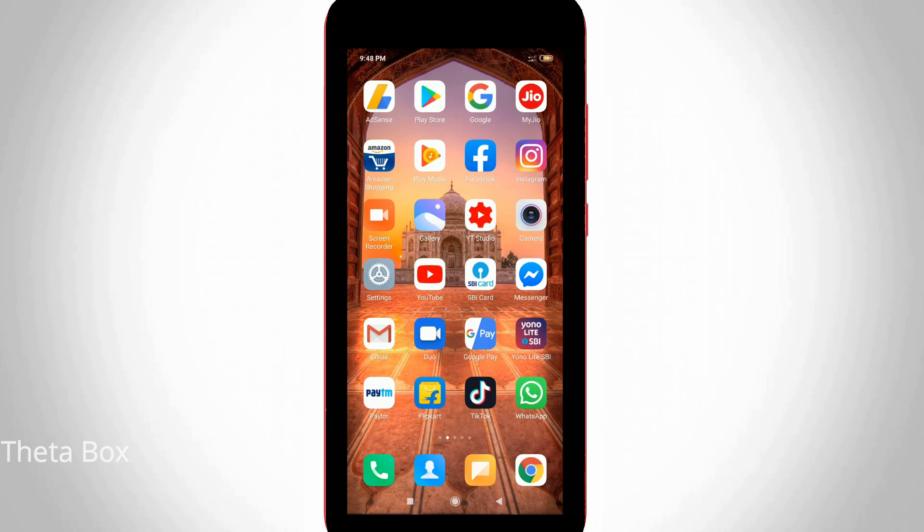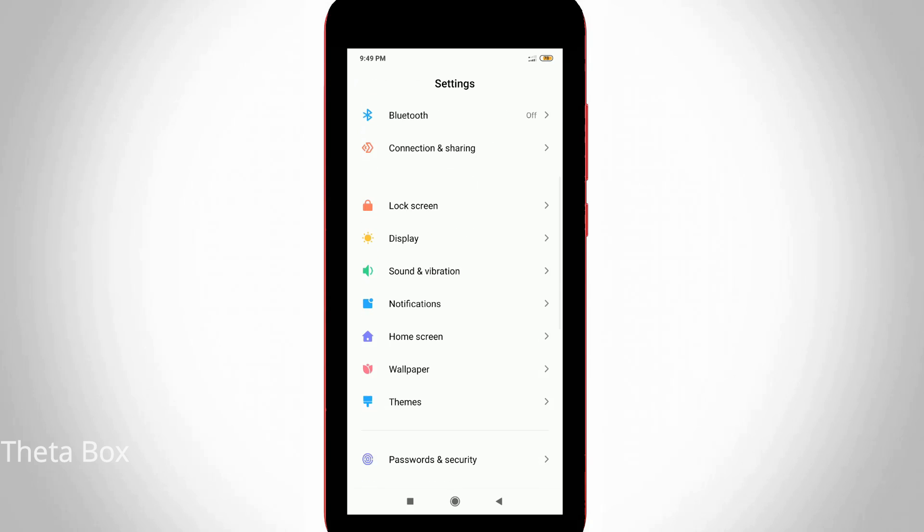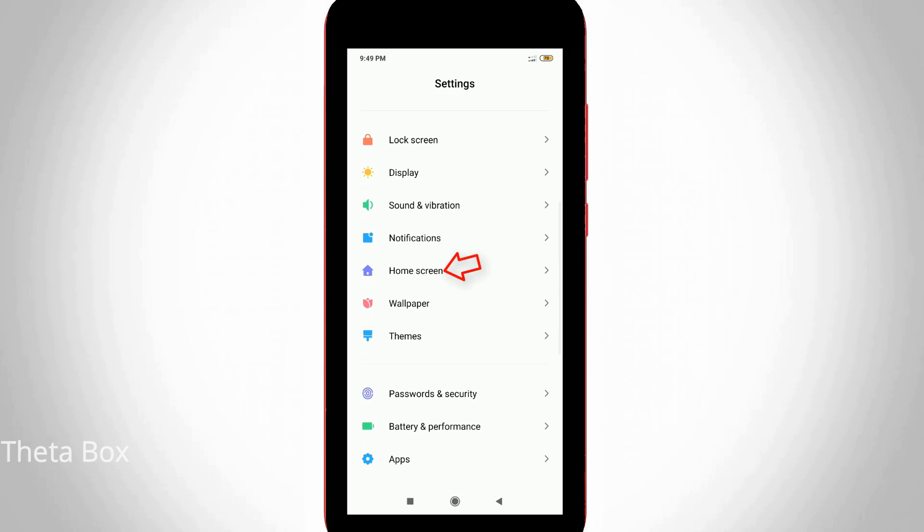So let's go to our tutorial. First of all, open your Android mobile settings and then go to home screen settings. Just click to open it.